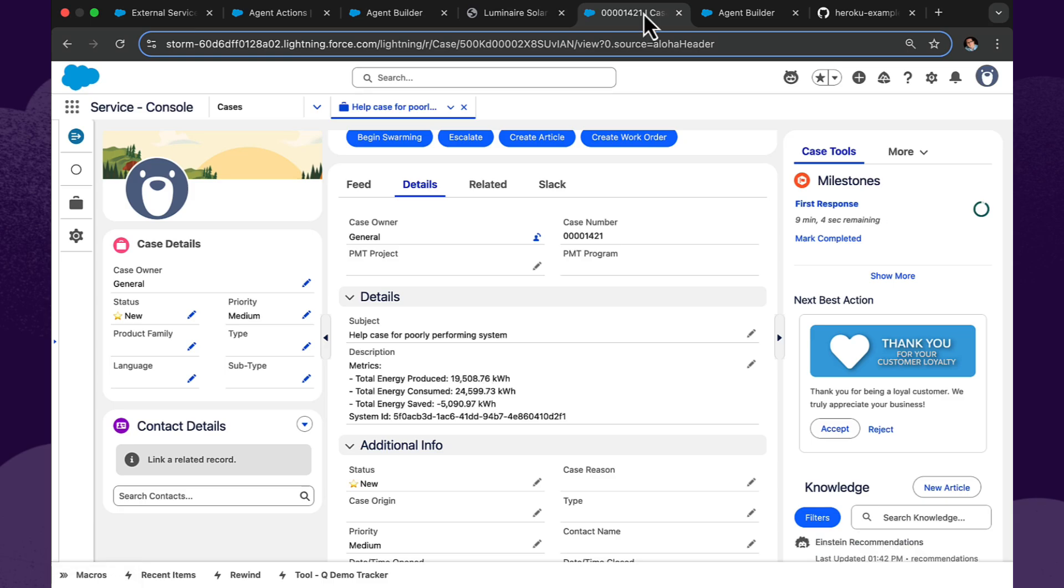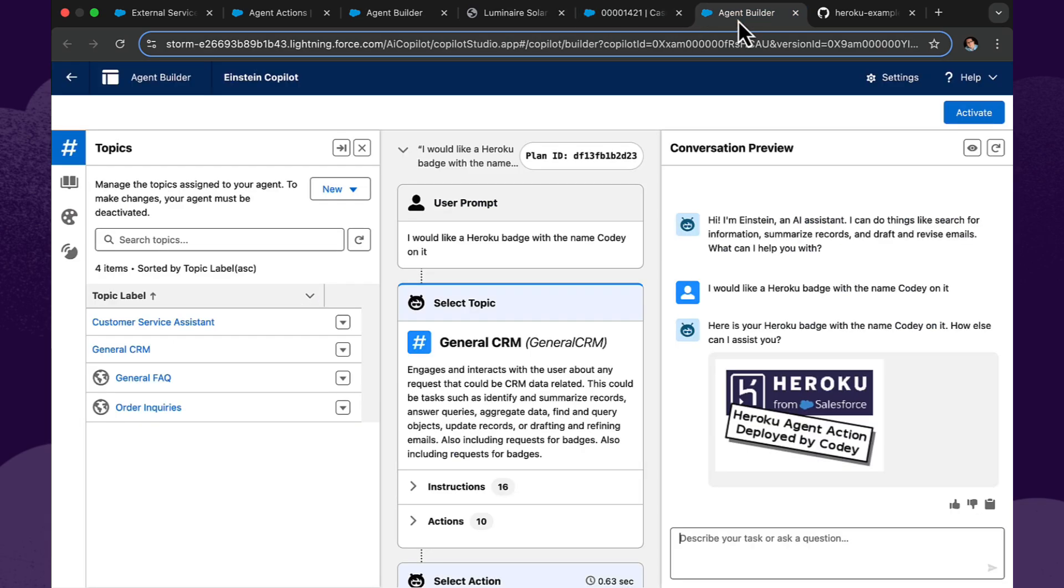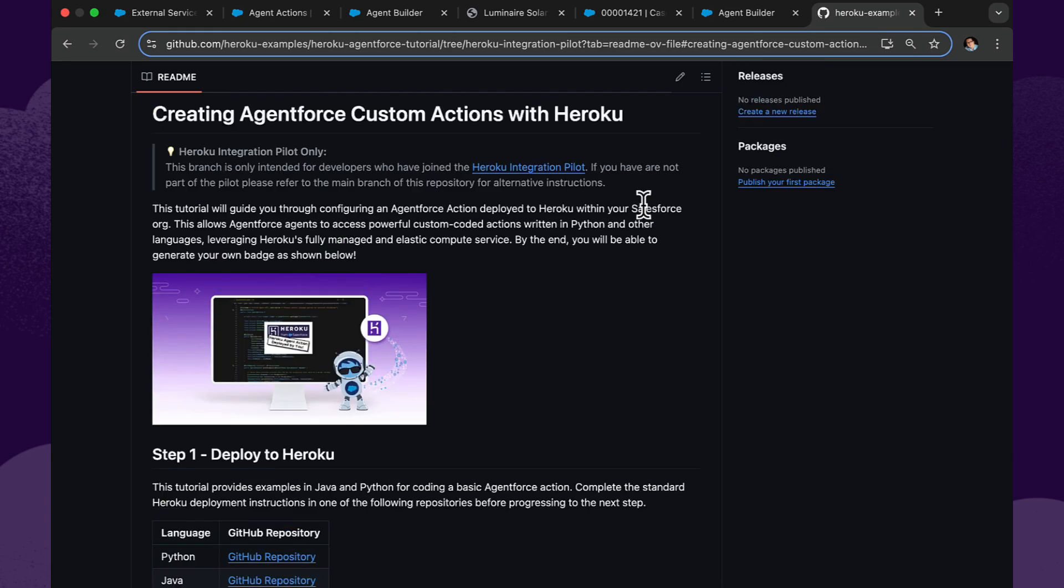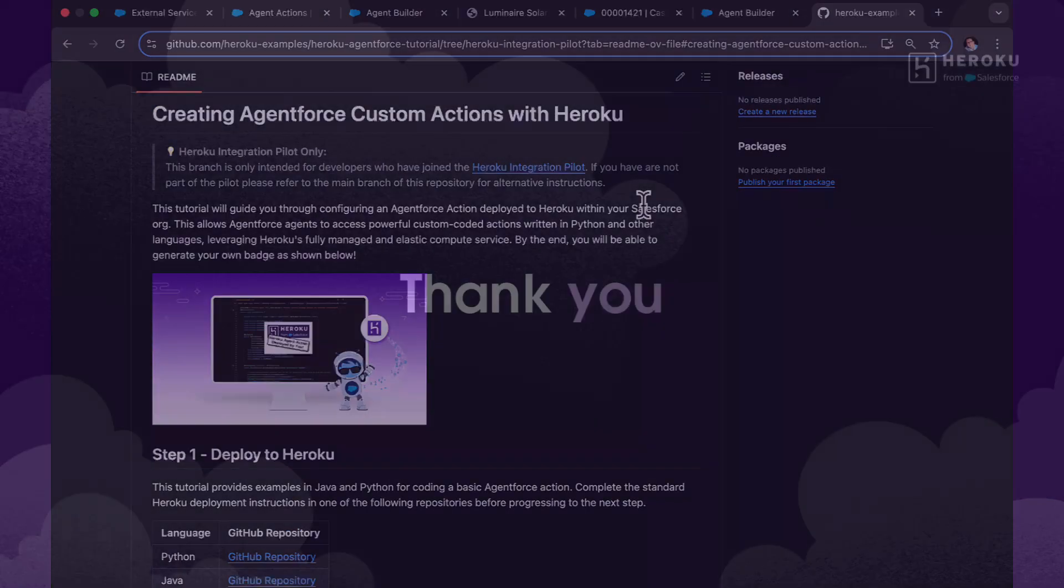So that concludes the two demos that we have for you today. But before you go, if you're interested in taking a look and building your own Heroku Actions, then we created this fun tutorial that demonstrates that Heroku Actions can actually create visuals as well as textual output. In this case, we've generated a fun little badge as part of the Heroku Action you get to deploy when you're using our Heroku tutorial for creating custom actions in AgentForce. And this tutorial is available now and it's available in Python and Java. Thank you very much.